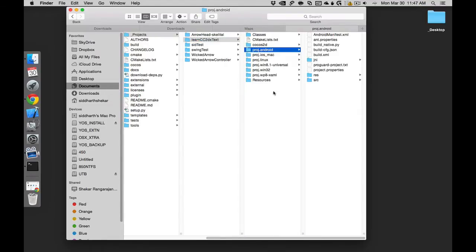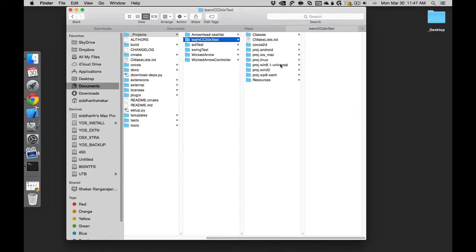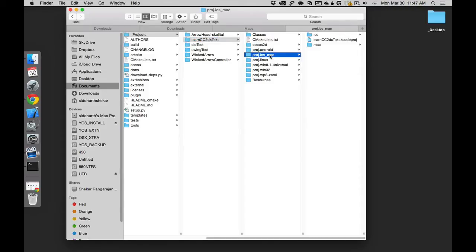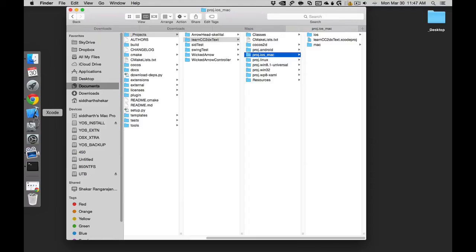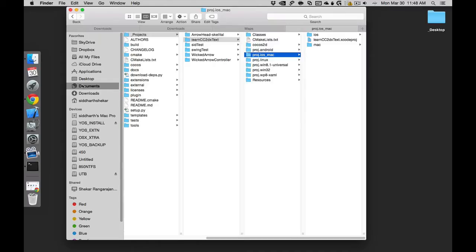Since we're making an iOS game, we'll go into this folder. You need to have Xcode installed. If not, you can go into the App Store and just download it. If you guys are having problems with that, just let me know.